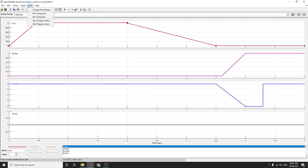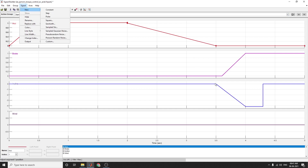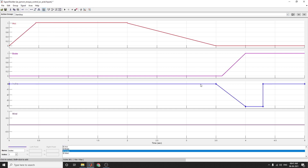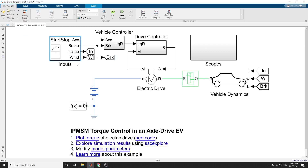Here you can rename your axis — time axis — and you can set the Y snap grade, set Y display limit. It is also possible to change the colors and the line limits and line width. By just clicking, you can see the first one: acceleration and brake command, and incline and wind command are displayed here. Using this Signal Builder you can give the inputs.